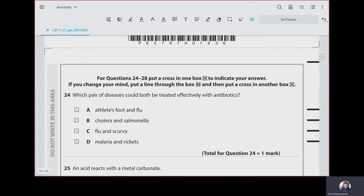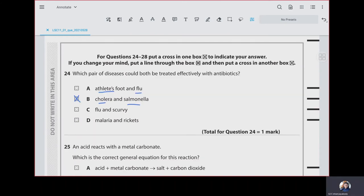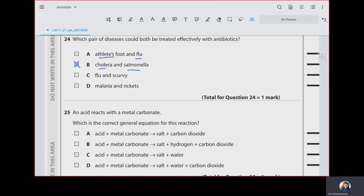Question 24: which pair of diseases could both be treated effectively with antibiotics? Antibiotics are used to kill bacteria, so diseases caused by bacteria can be cured. Athlete's foot is caused by fungus, flu is caused by virus, cholera is caused by bacteria, and salmonella is caused by bacteria. So our answer is B. Scurvy is a deficiency disease and malaria is caused by a protozoan. Question 25: acid reacts with metal carbonate to give salt plus water plus carbon dioxide. Our answer is D.